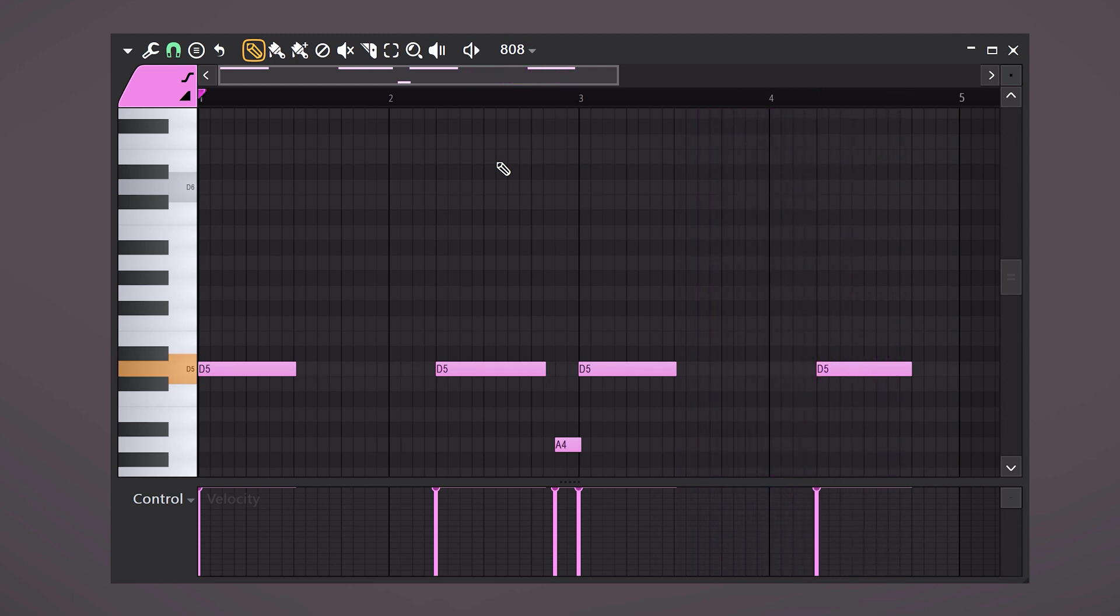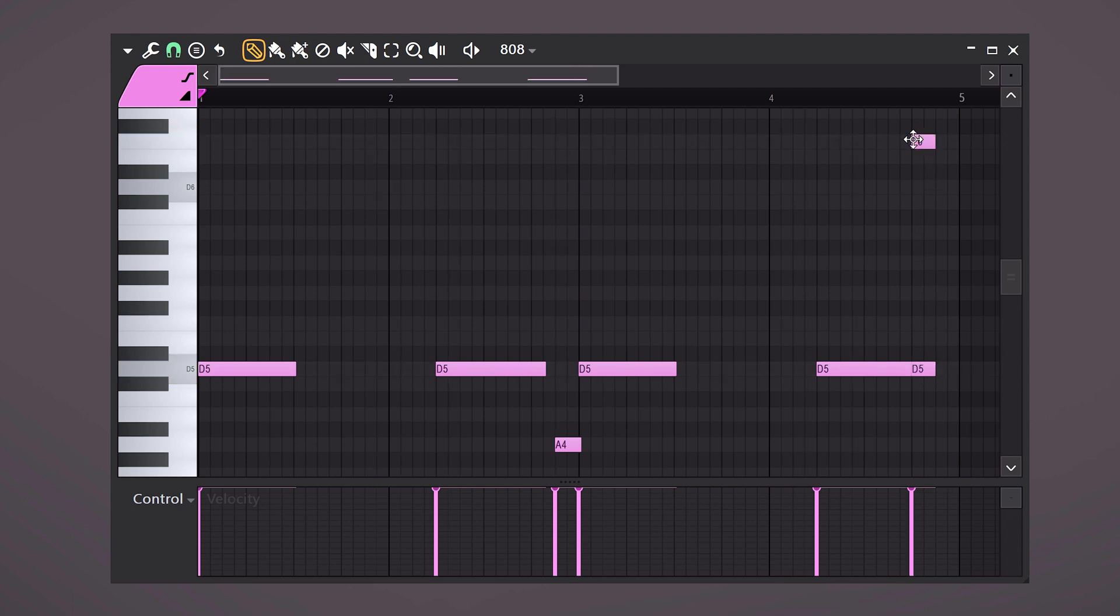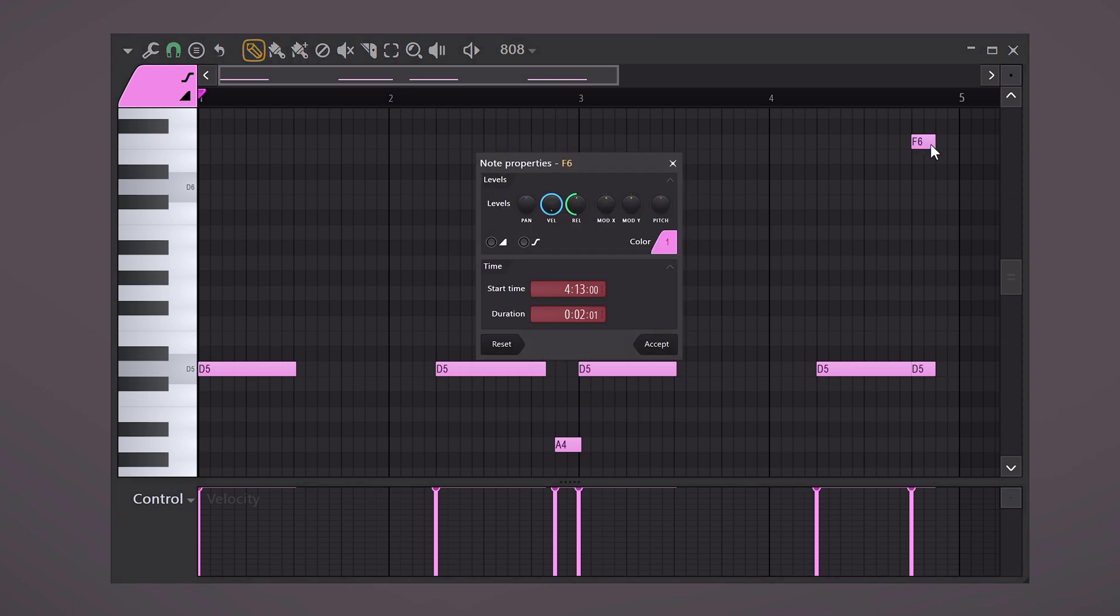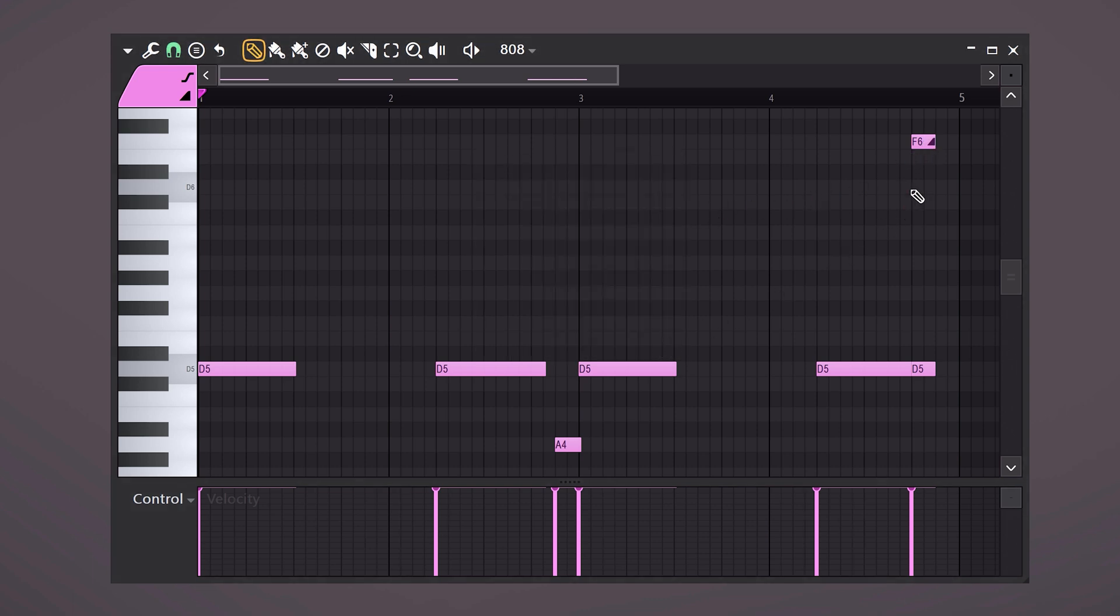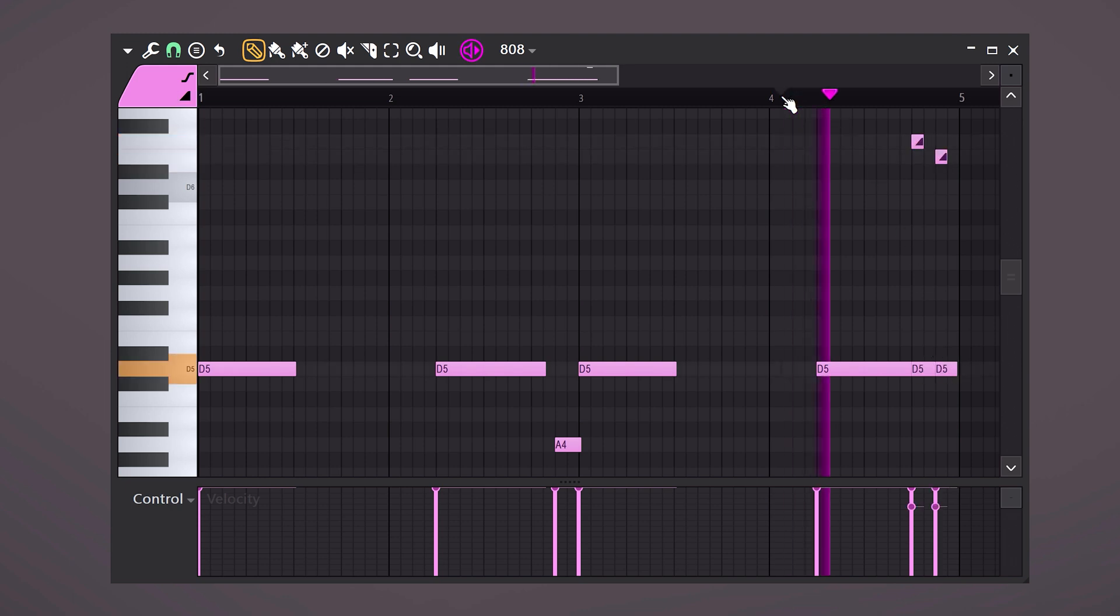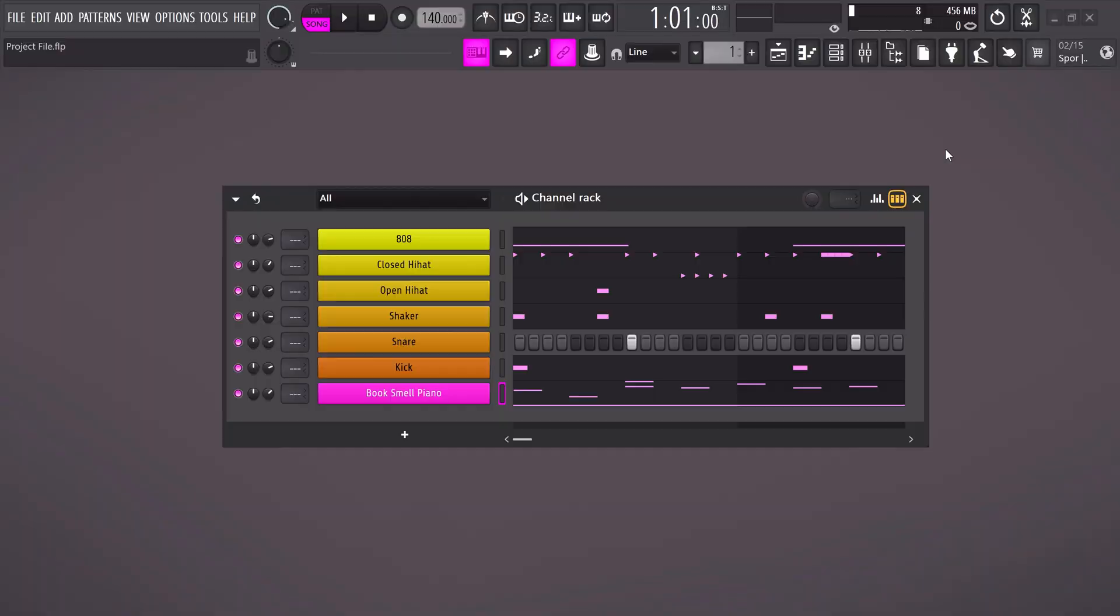Also make sure you stay inside the scale of your project. Create something like this and at the end of the loop you can create slides. You can do that by putting two notes on top of each other. And if you want it to slide up, double click the top note and enable slide. Then click accept and now adjust the length of the slide note. Awesome.